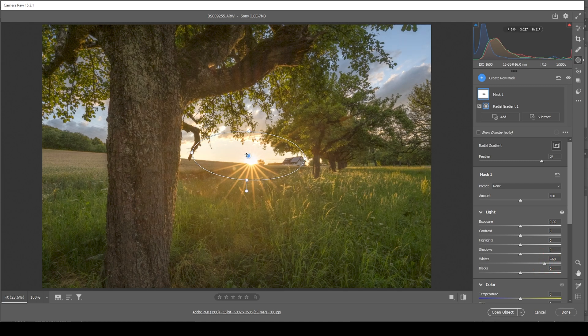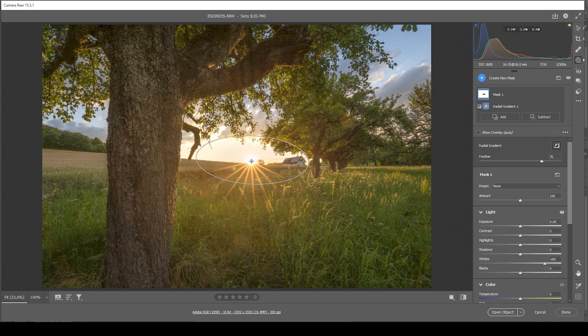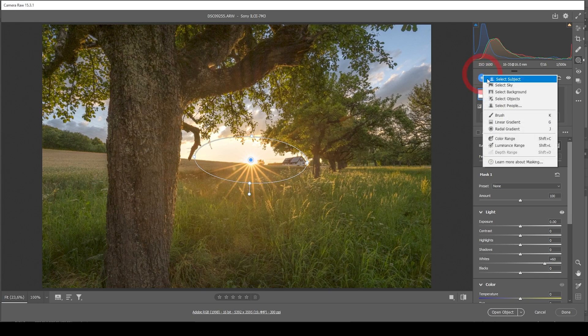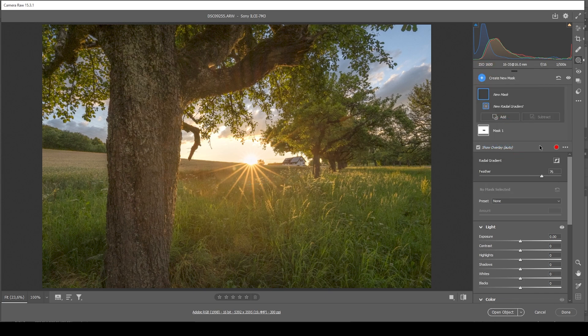This is looking really good. Let's adjust the position of the radial gradient just to be safe. All right, next up, I want to make use of another radial gradient. Let's bring up the feather to 100. And I want to make it thin and rather wide.